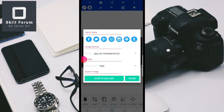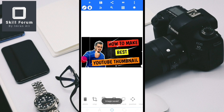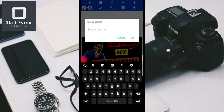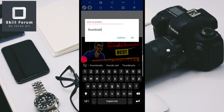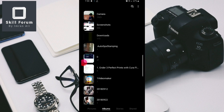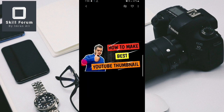Select high quality and save. If you also want to save the project, click 'save as project' and give the project a name — for example, 'thumbnail'. Click to confirm and it will be saved as a project. Then go to the gallery to see the final YouTube thumbnail you have created.